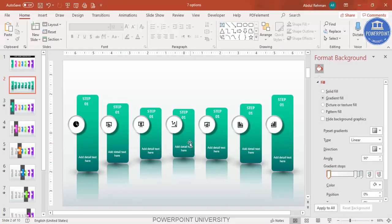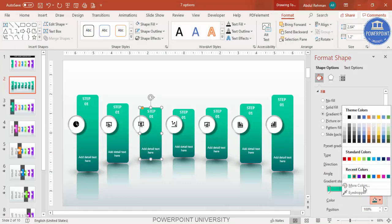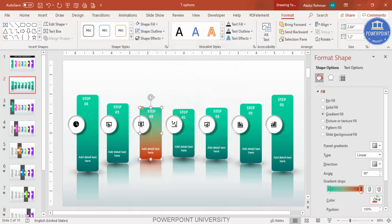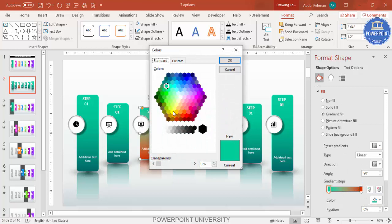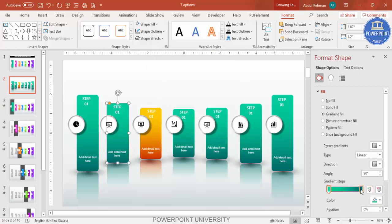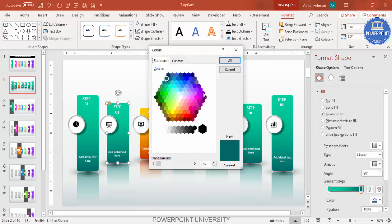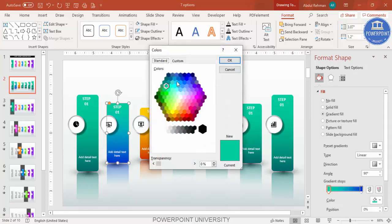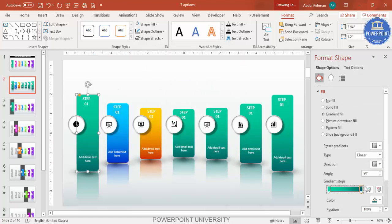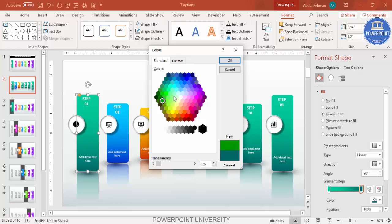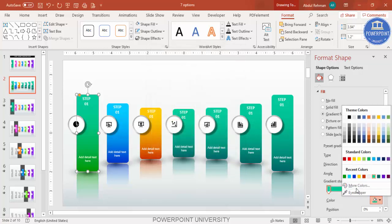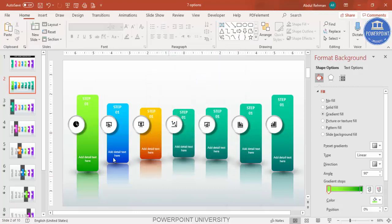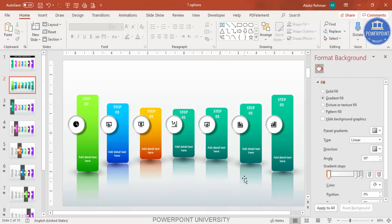Now the design is ready and you can change colors of your choice. Select a rectangle, go to More Colors, choose a dark color at one end and a light color at the top for the gradient. Select each step one by one and give different color combinations — make sure the combinations look good. For example, use green and a lighter green for another step.